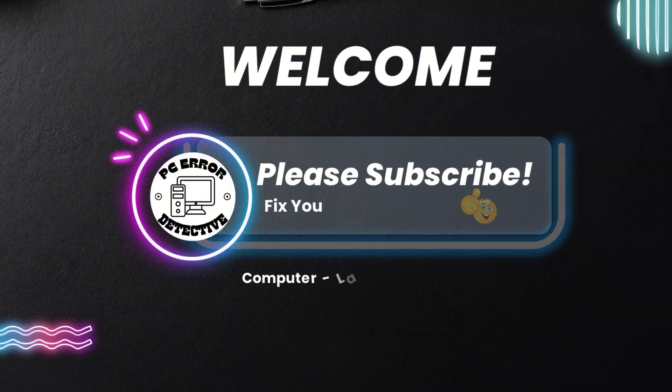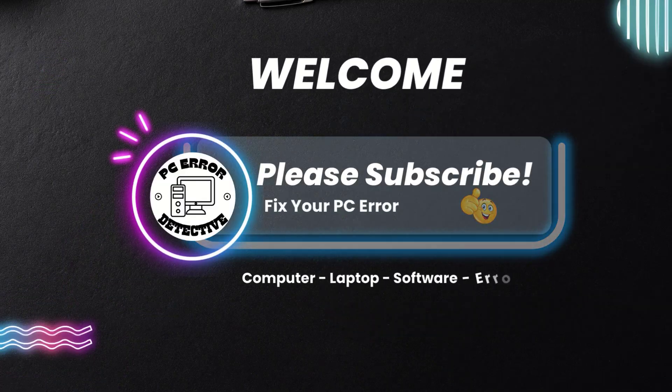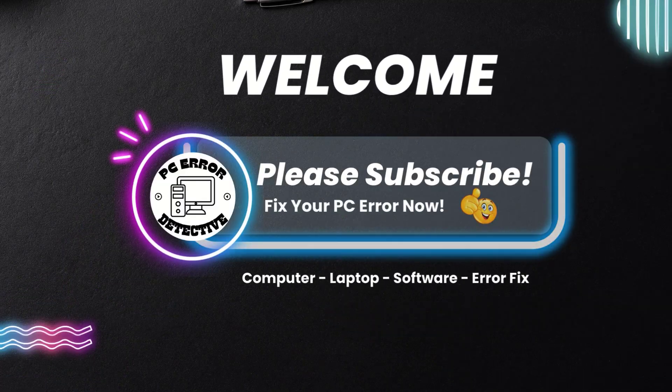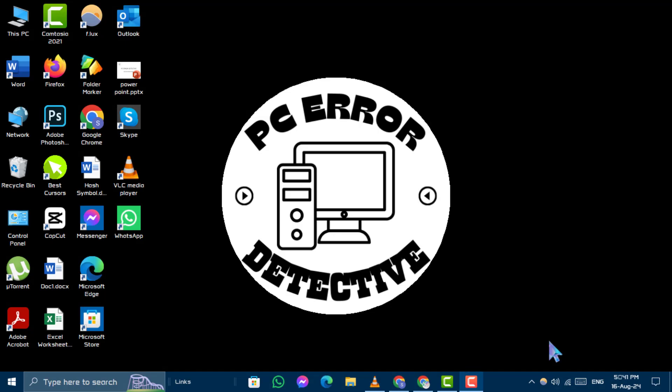Welcome to the PC Error Detective YouTube channel. In today's video, we'll show you how to fix Excel file not opening in Windows 10 or 11, step by step.